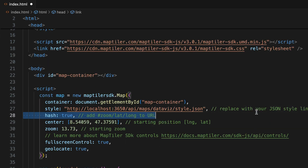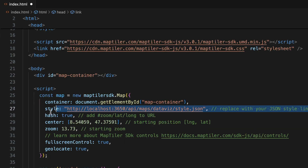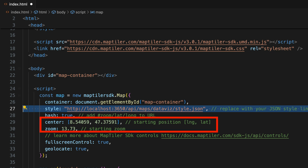Edit the script style by pasting the link to the style JSON file that you want to use. You can also modify the map center and zoom level to determine the location that is shown when the map opens.